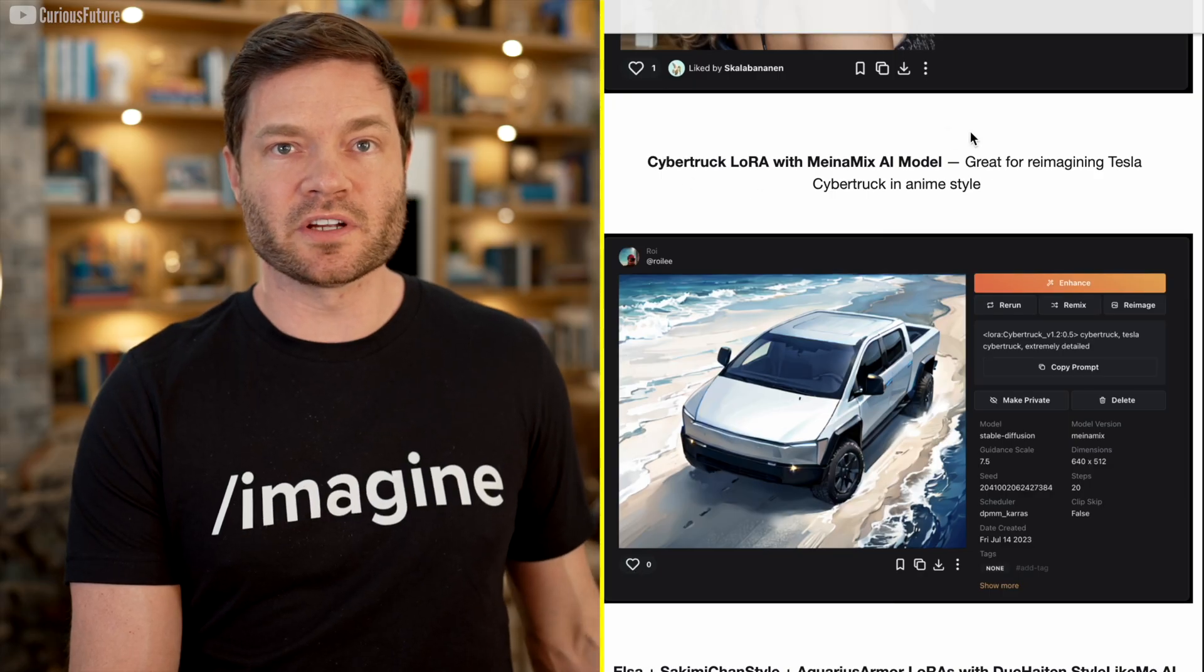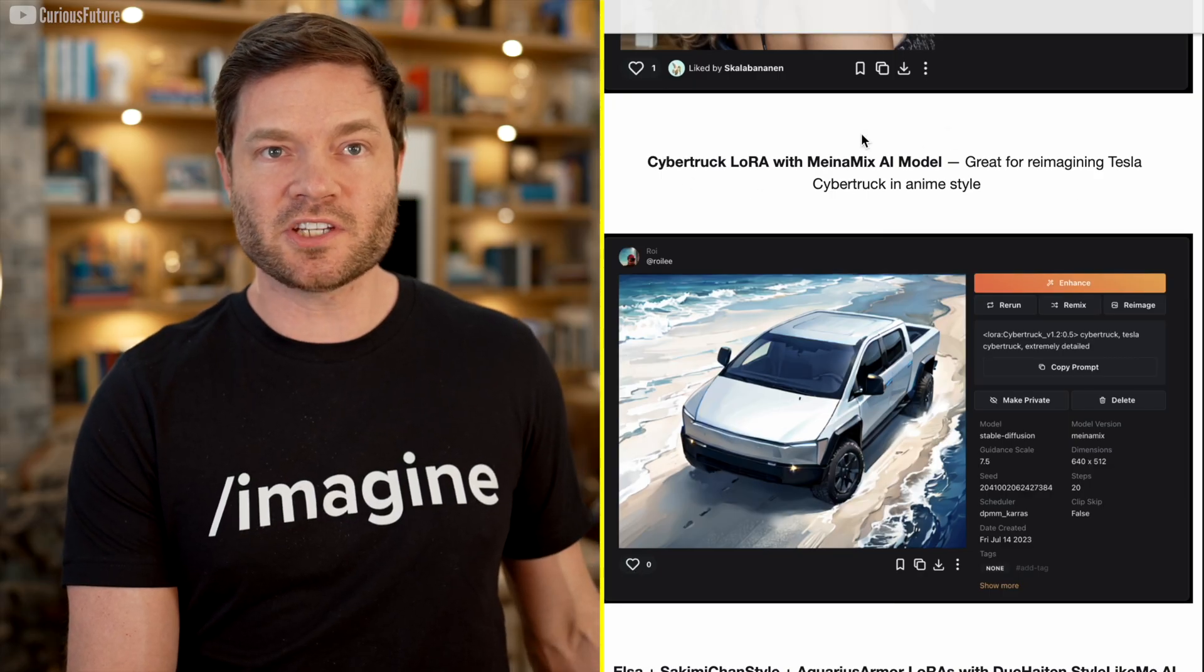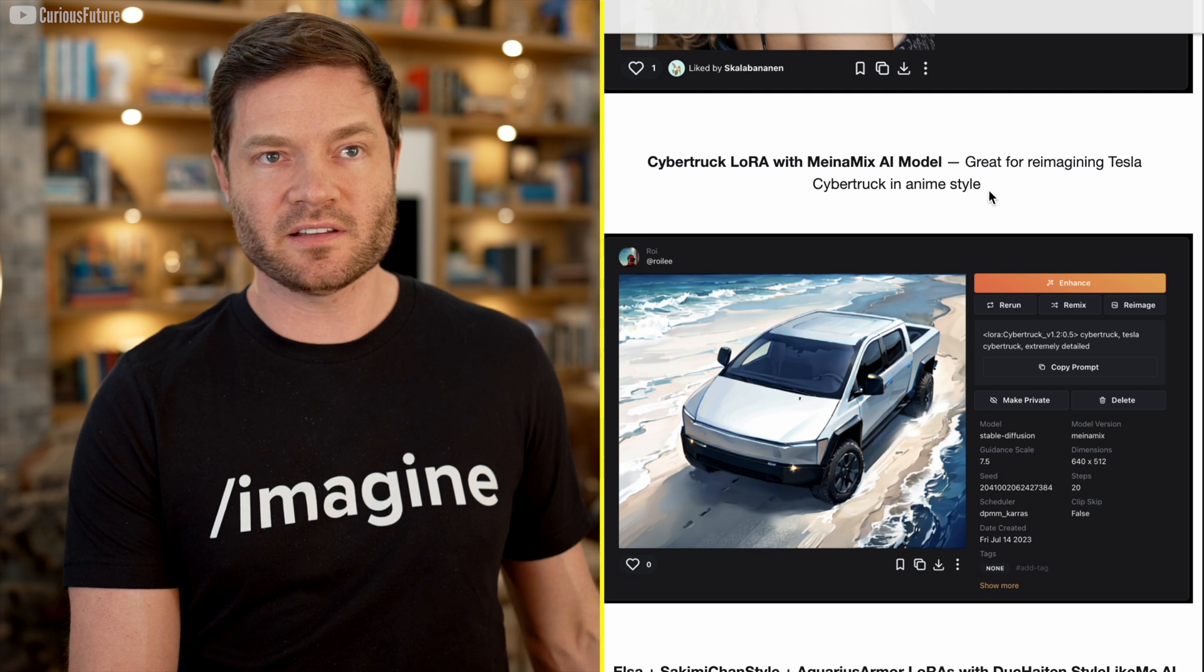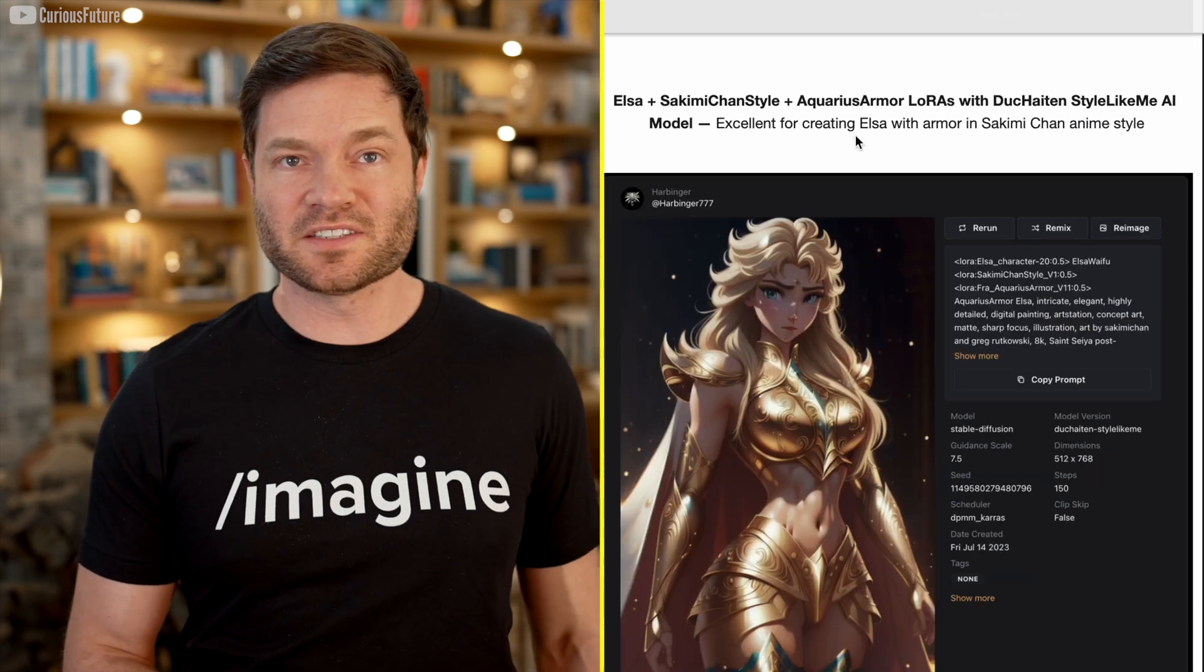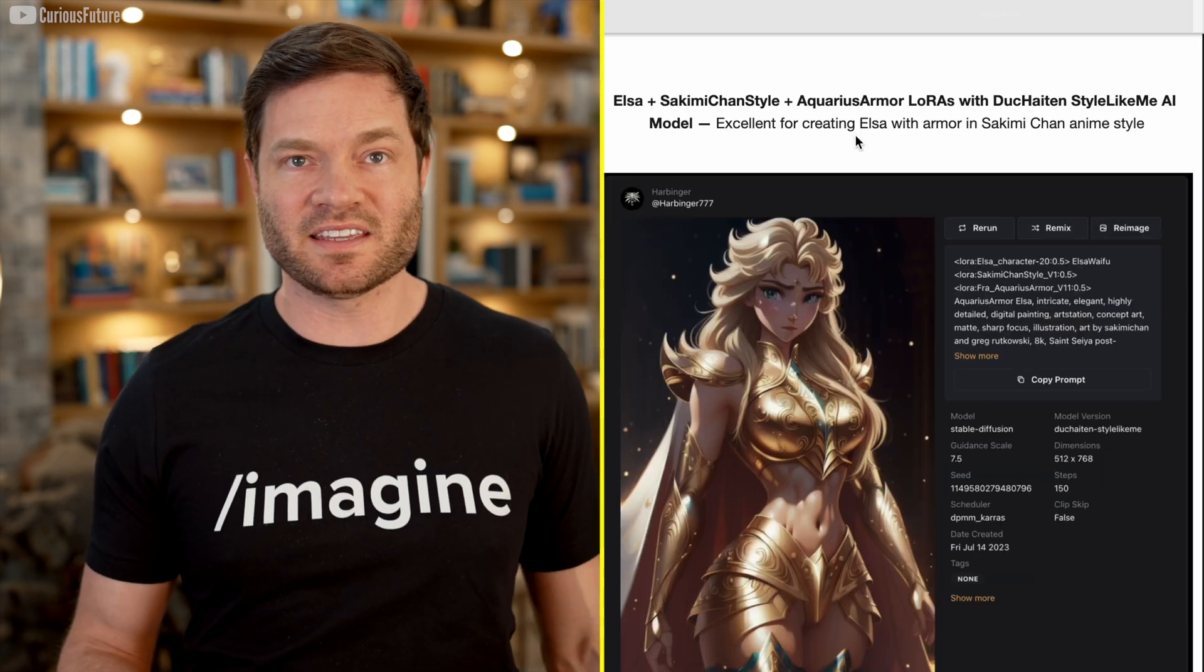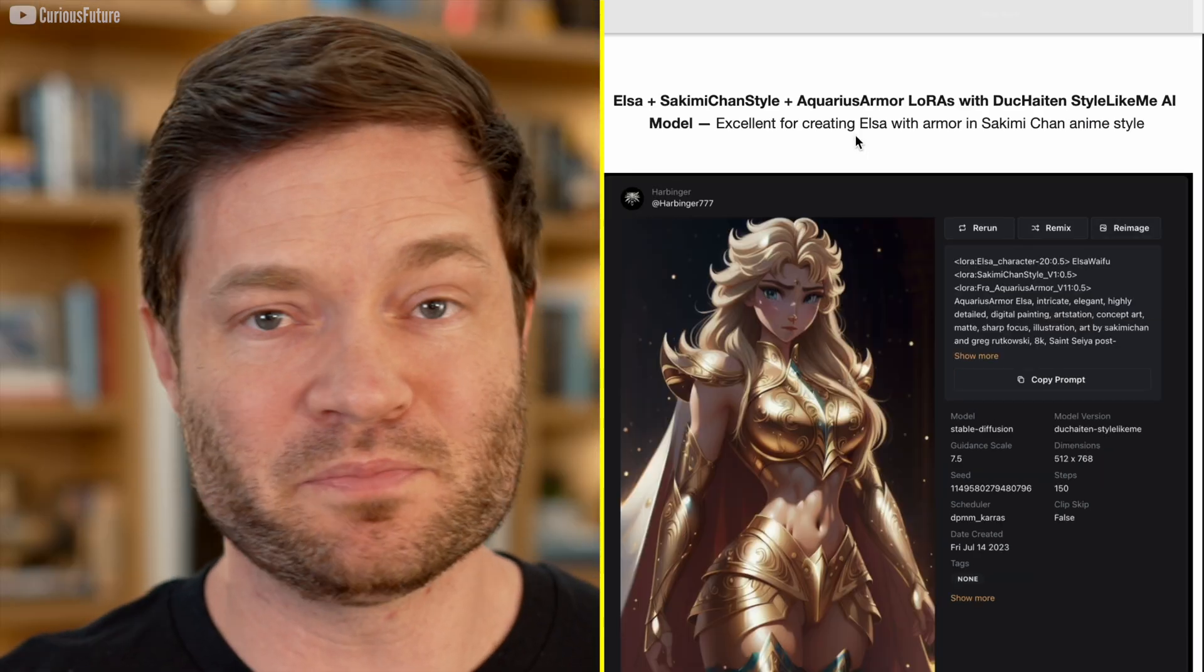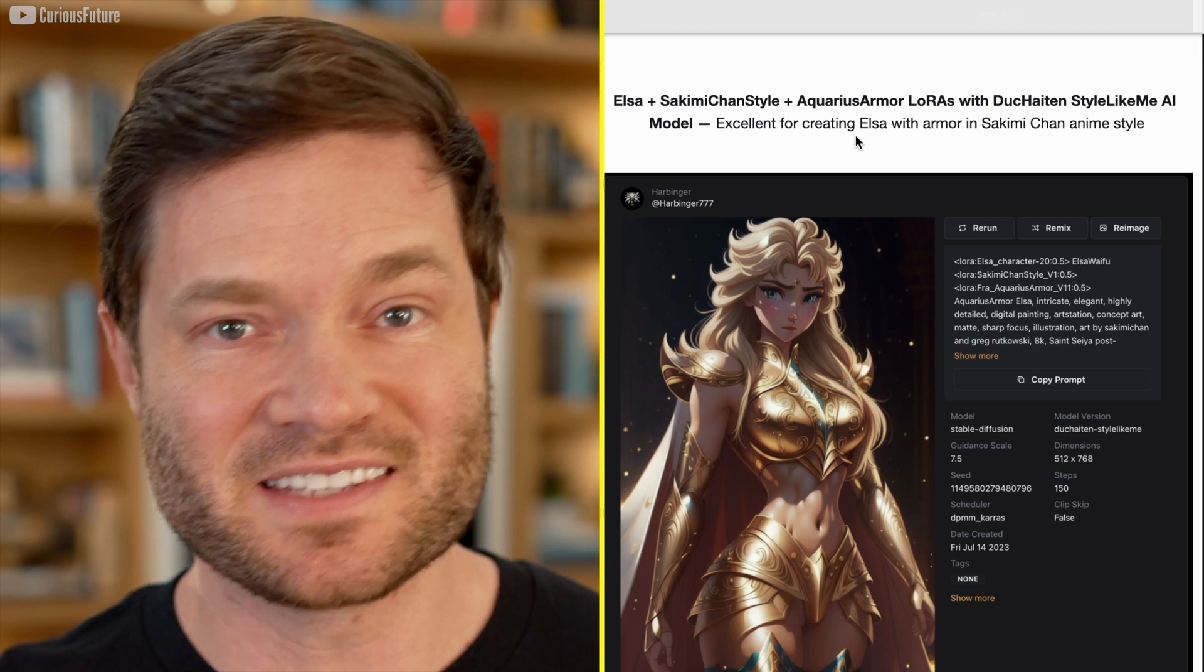This is the Cybertruck LoRa. It's great for reimagining Tesla's Cybertruck in anime style. Great for creating Elsa with armor in the Sakimi-Chan anime style, which probably means something to someone out there.